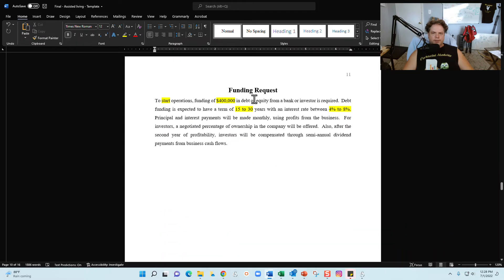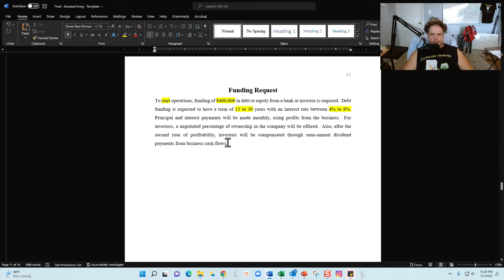Next is going to be your funding request: how much money you need to get this party started or to expand the party that's already going, and fill in that information here.